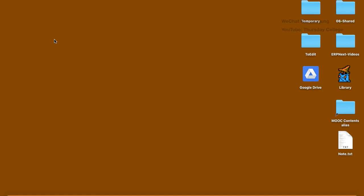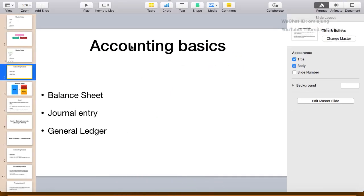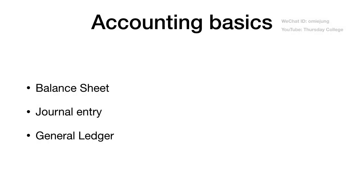We can start doing the transaction now. The ERP system is similar to accounting software, but before we go to the transaction, please make sure you have a basic understanding of accounting first. Let's start with some theory. When we do accounting, there are three things you need to know: the balance sheet, journal entry, and general ledger.